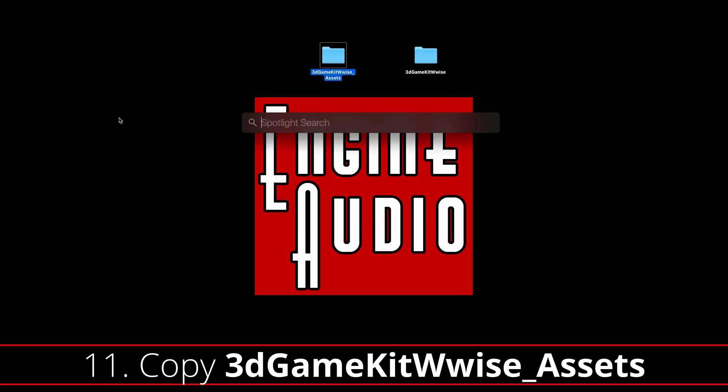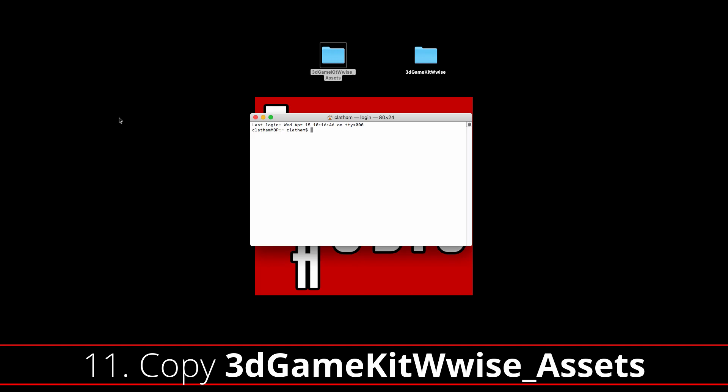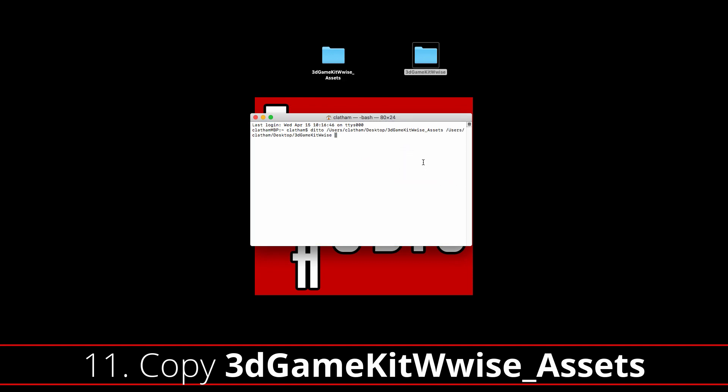Instead, we need to use a Terminal command. Go to Terminal and use the Ditto command. Then we're going to drag in the 3D Game Kit Wwise Assets folder into the Terminal and also the 3D Game Kit Wwise Unity Project into Terminal. This will add the directories we need. And once we press Enter, it will copy all of the files from the 3D Game Kit Wwise Asset folder into our 3D Game Kit Wwise Project.